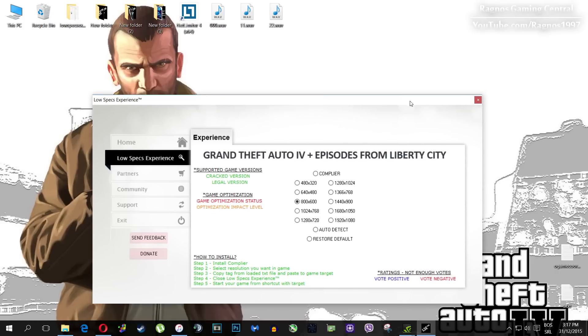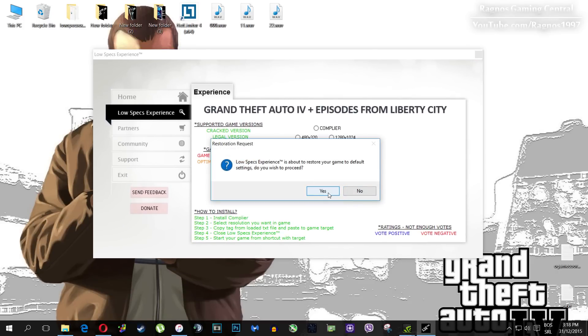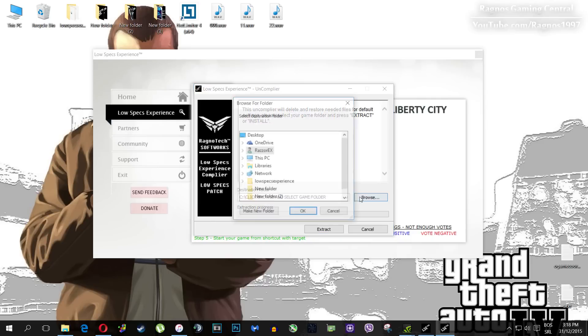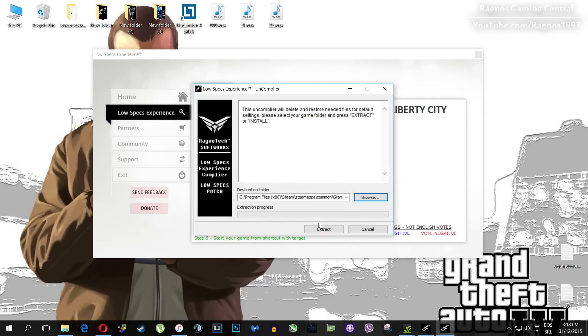To restore default settings, click on Restore Default. This installation file should pop up — click on Browse, select your games folder, and then click Extract.